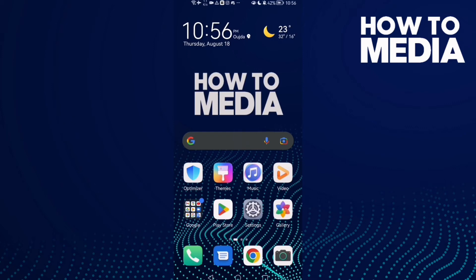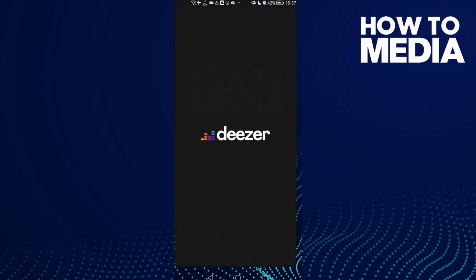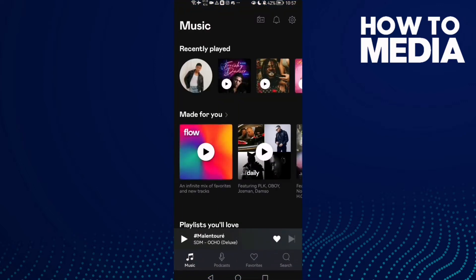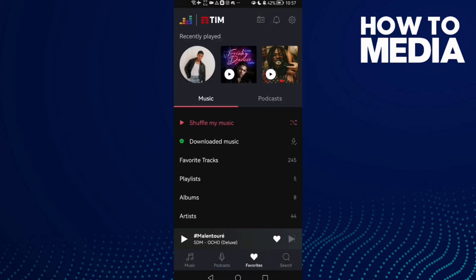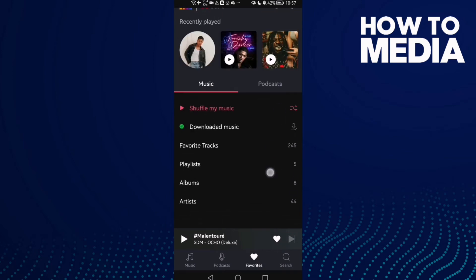How to find favorite podcasts on Deezer mobile. Hello guys, in today's video I'm gonna show you how to find favorite podcasts on Deezer mobile. First, open Deezer and here you will find this icon in the bottom corner — Favorites — then click on it.